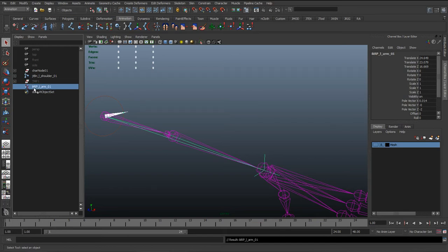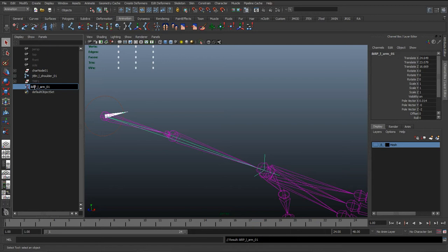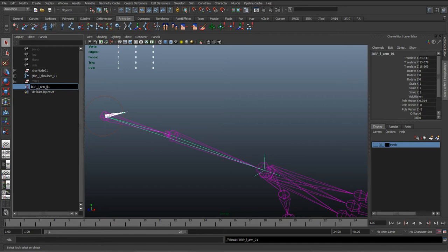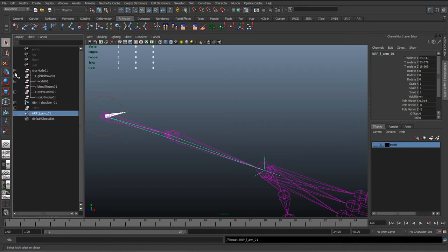So I just know this is an IK, it's a rotate plane, and I've capitalized RP, both R and P, because they're rotate plane, so it's just shortening it down. We don't want to type everything out. And then left arm 01, so we know what this is.